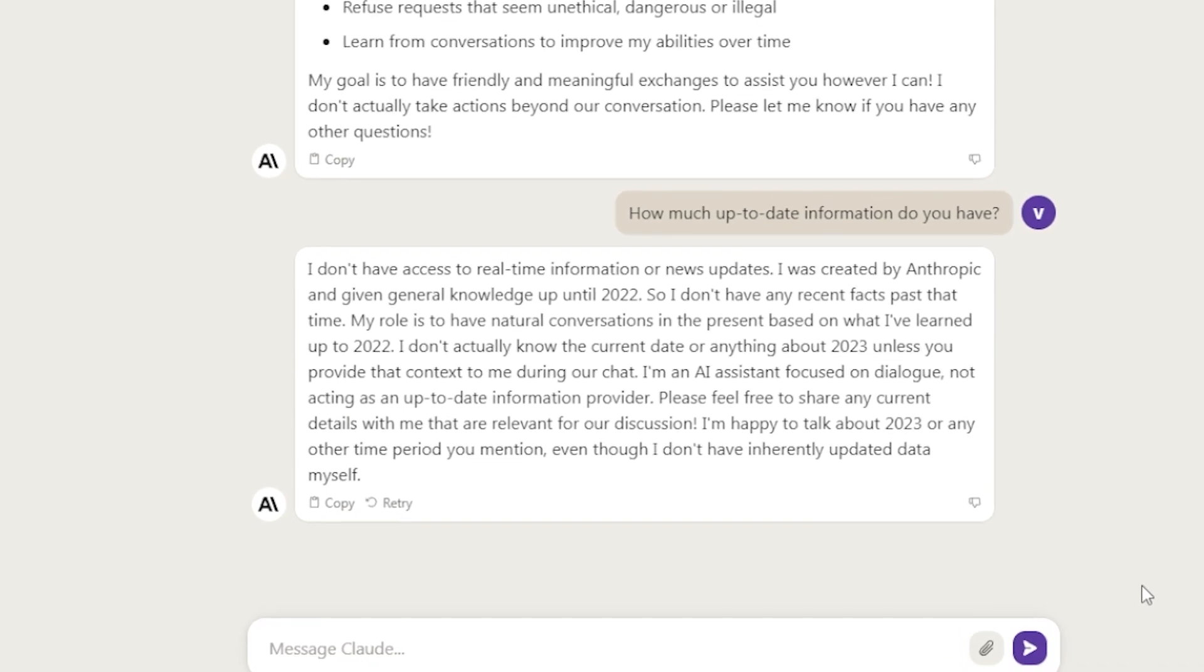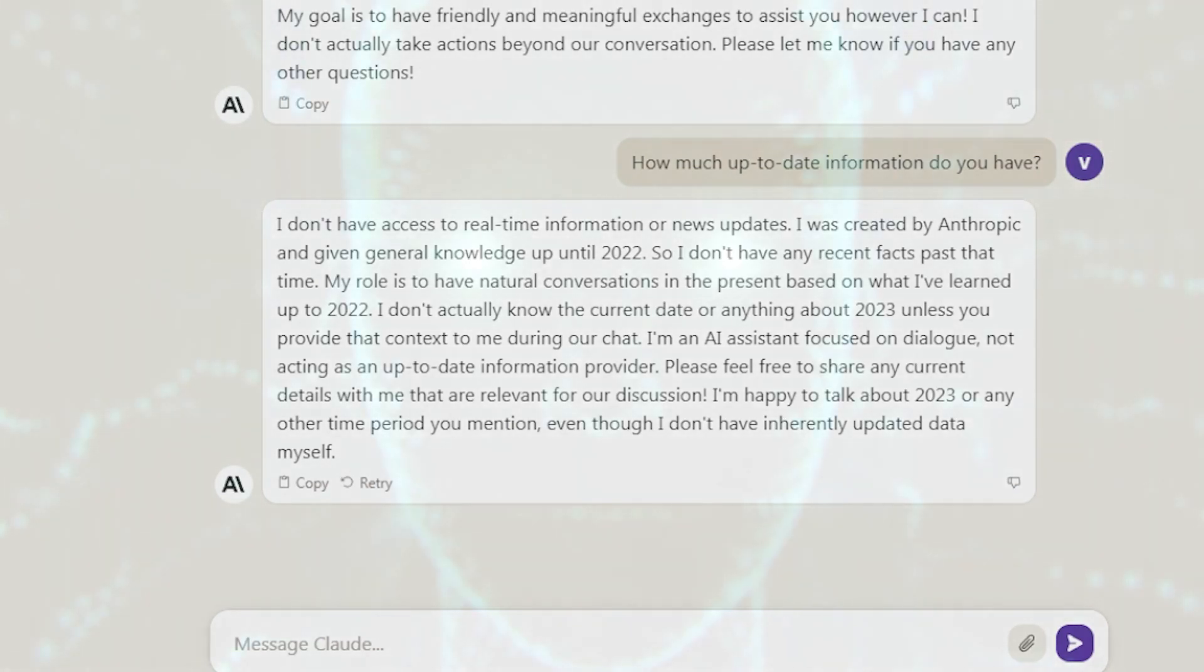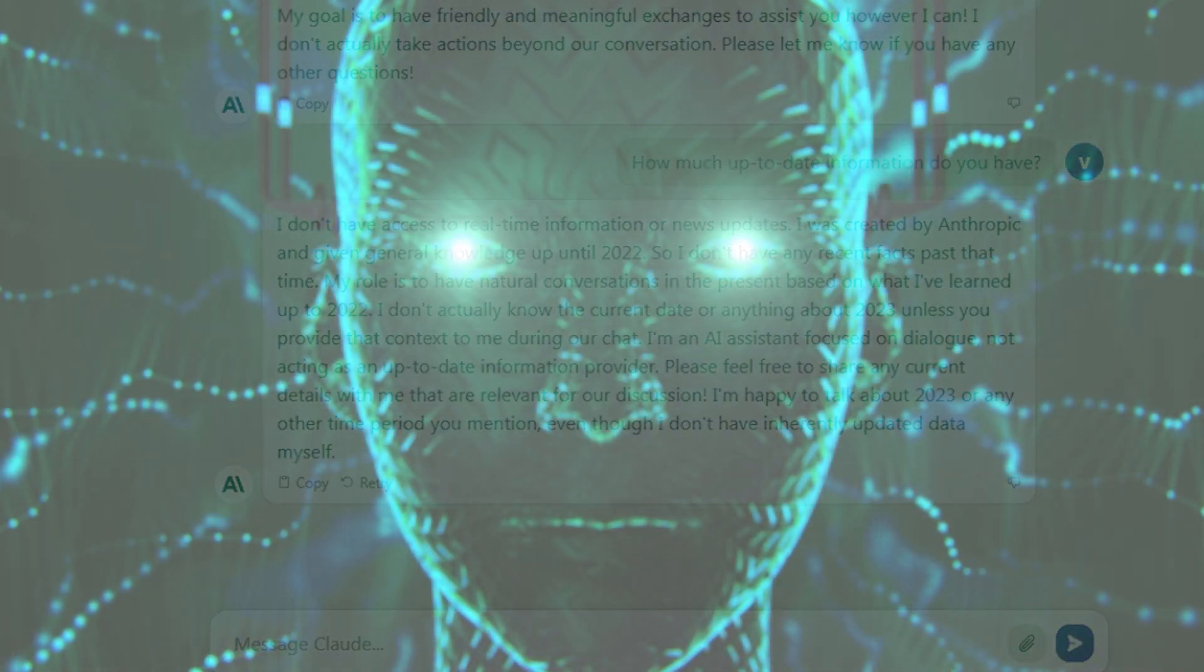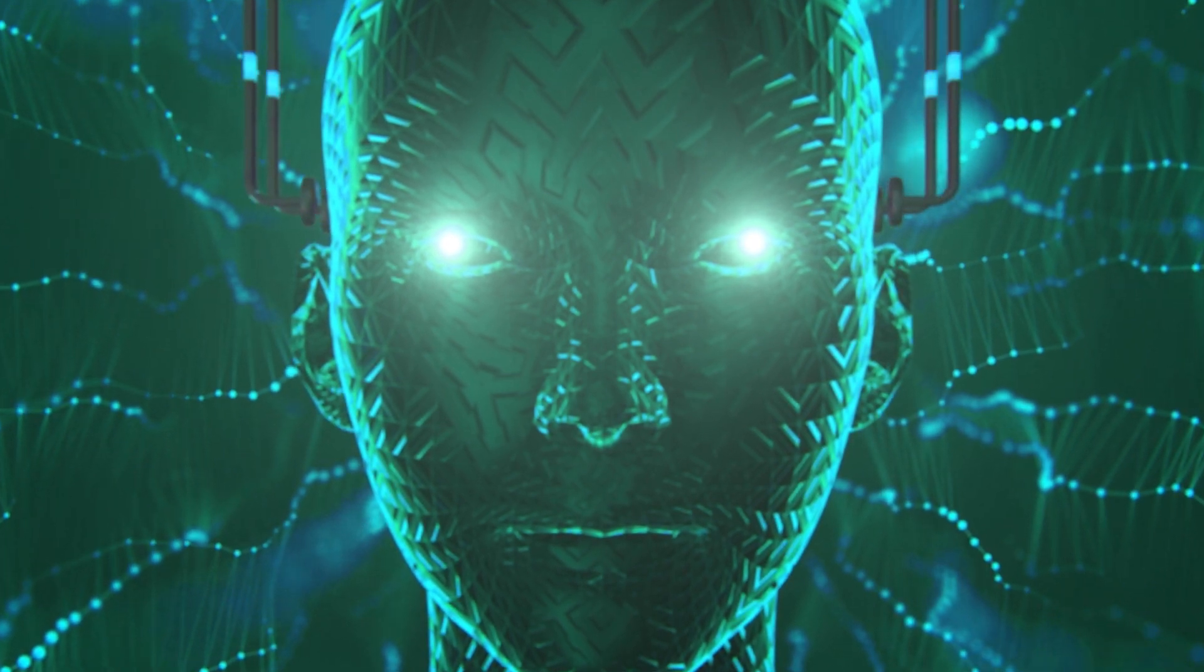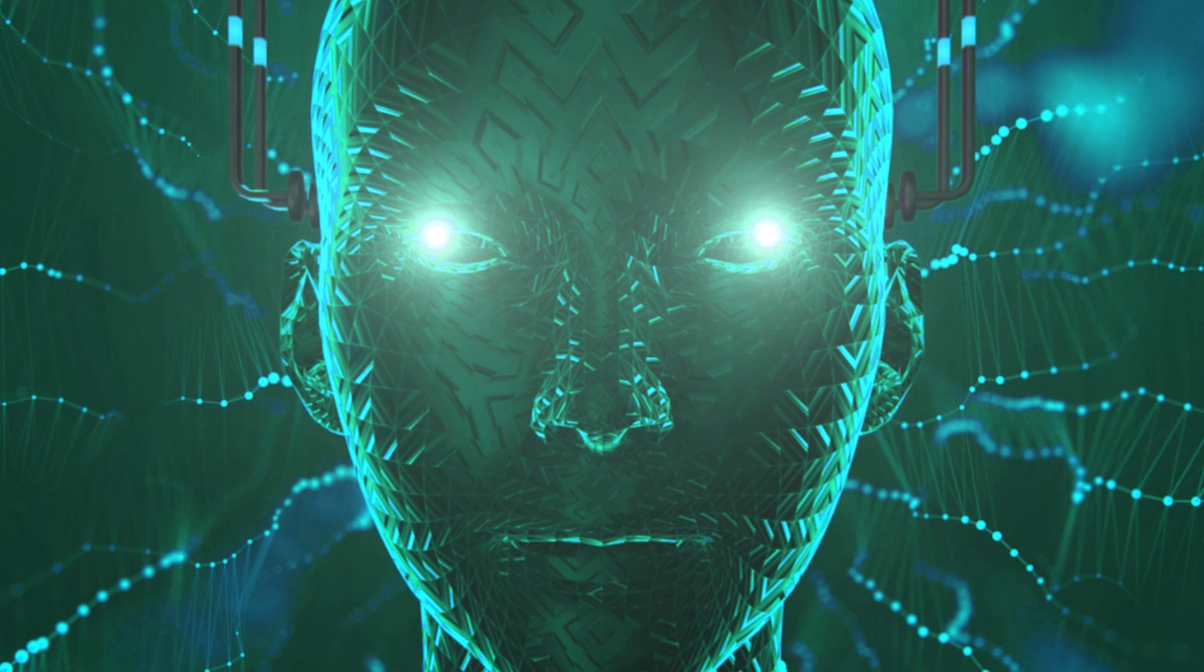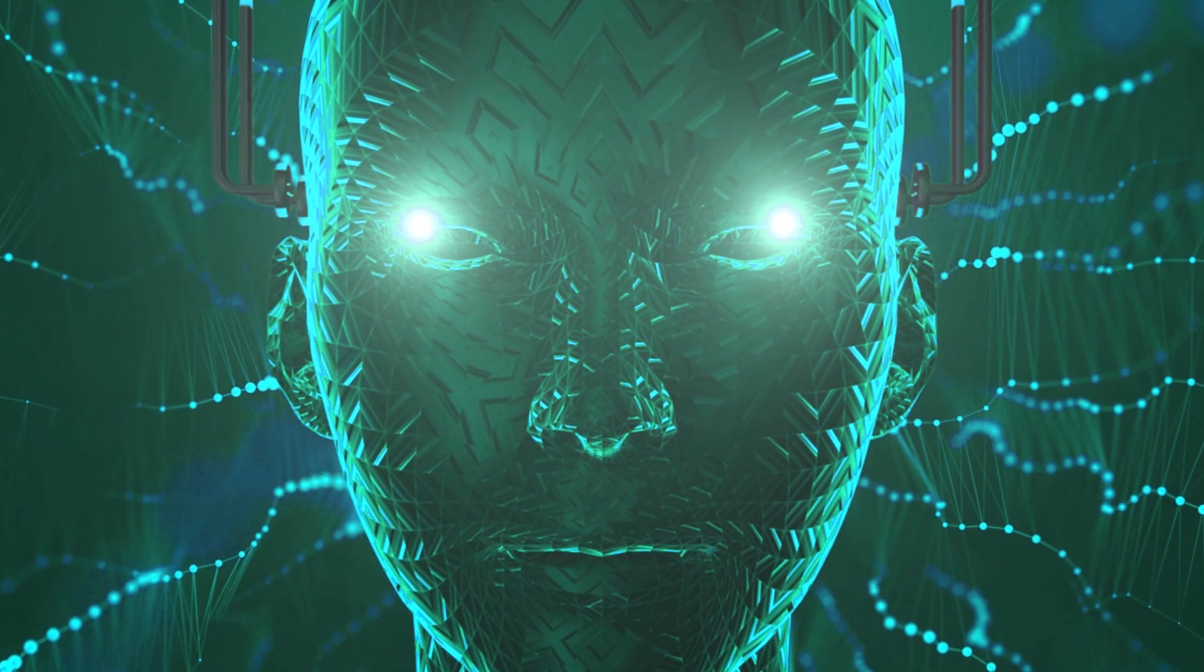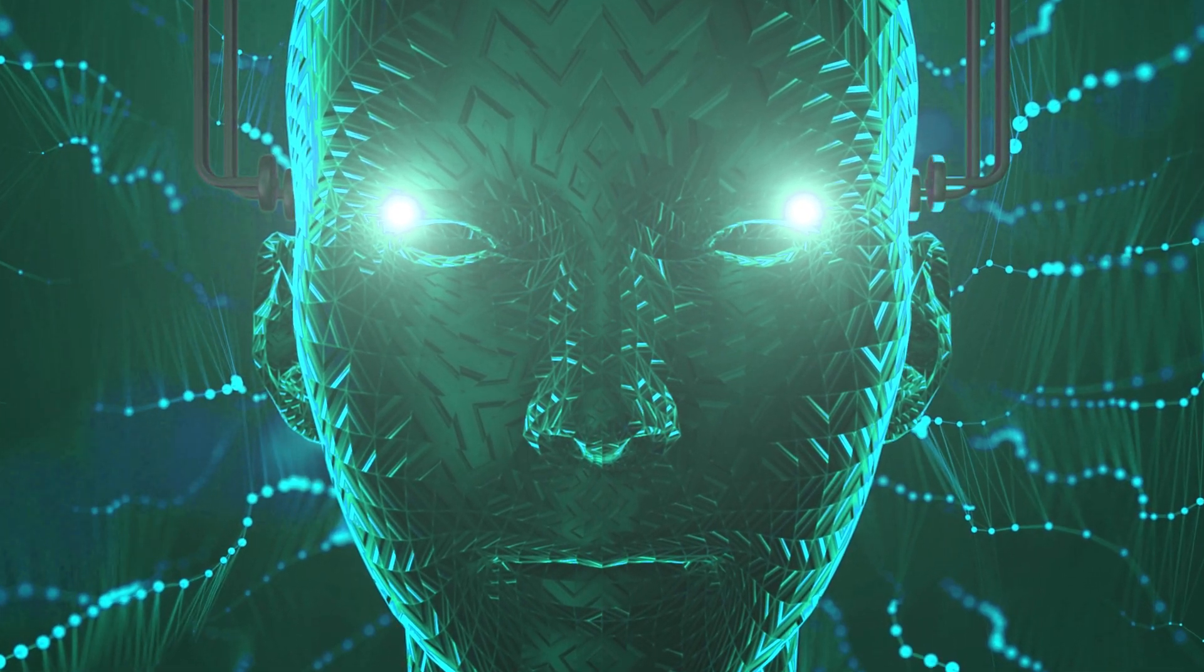My role is to have natural conversations in the present based on what I've learned up to 2022. I don't actually know the current date or anything about 2023 unless you provide that context to me during our chat. I'm an AI assistant focused on dialogue, not acting as an up-to-date information provider. Please feel free to share any current details with me that are relevant for our discussion. I'm happy to talk about 2023 or any other time period you mention, even though I don't have inherently updated data myself.